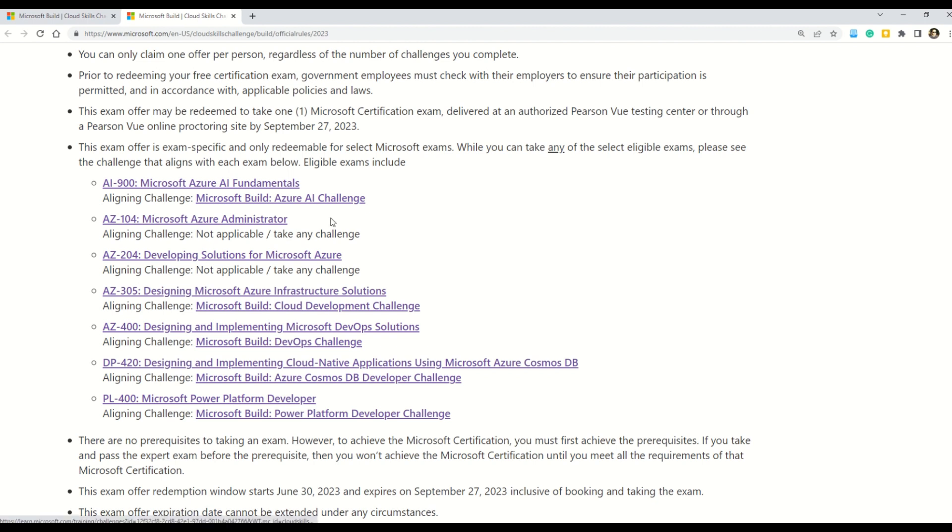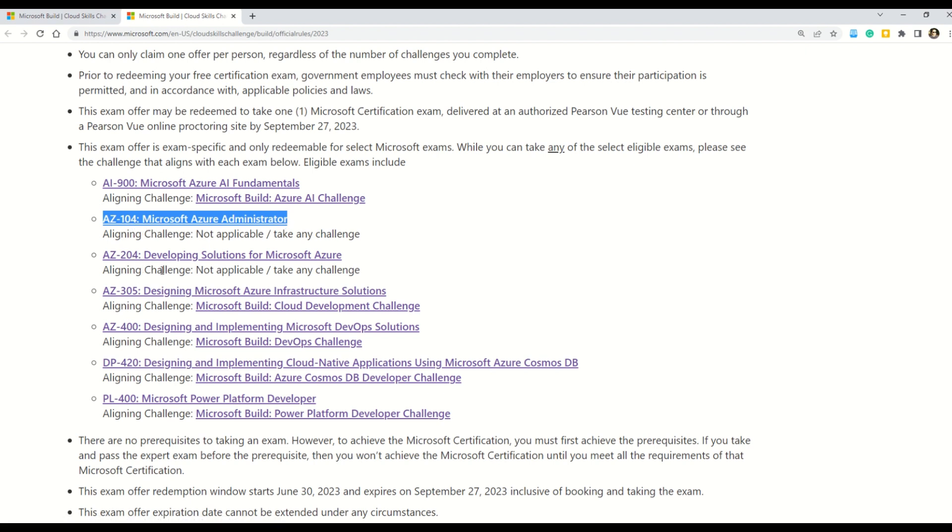So here you can see that we have AI-900 which is Microsoft Azure AI Fundamentals. If you are preparing for this exam, then you have to go for the challenge which is called Azure AI Challenge. And similarly my friends, you can also note that there are few exams for which no challenge is applicable. For example, AZ-104 or AZ-204. Otherwise, we have AZ-305, AZ-400 together with DP-420 and PL-400.